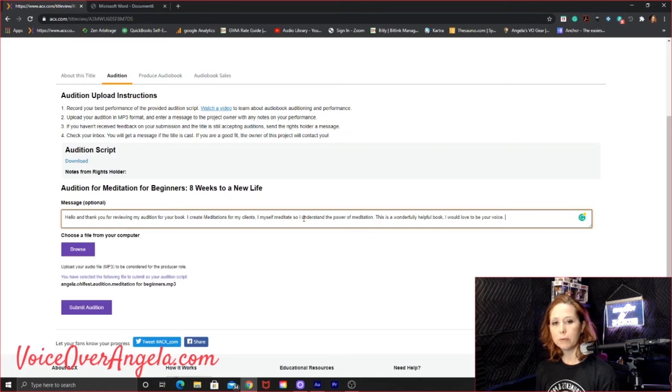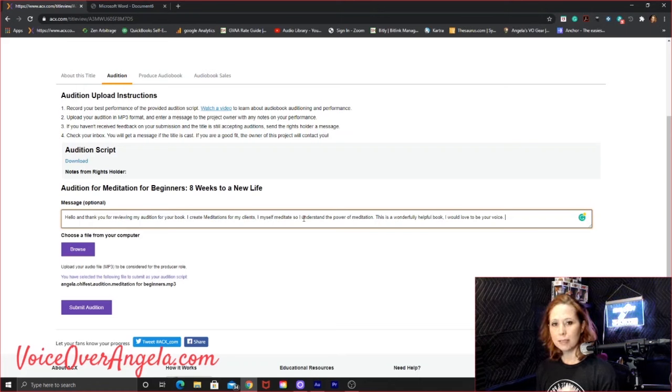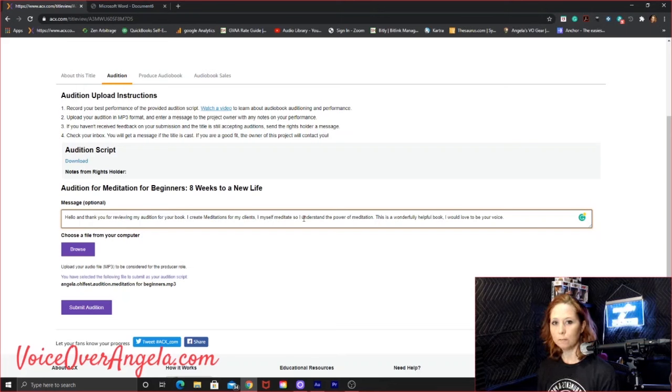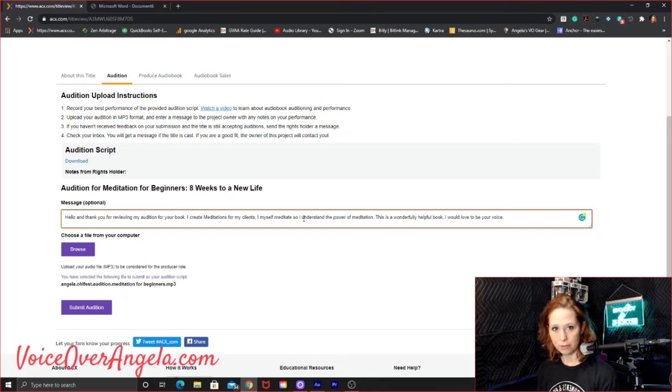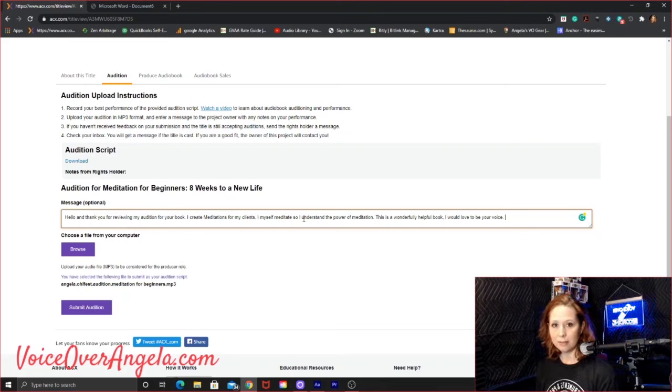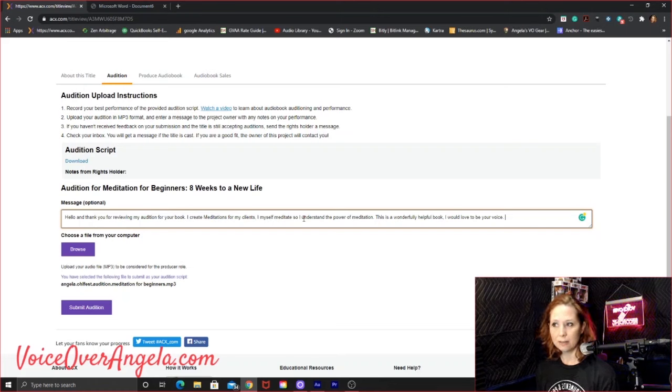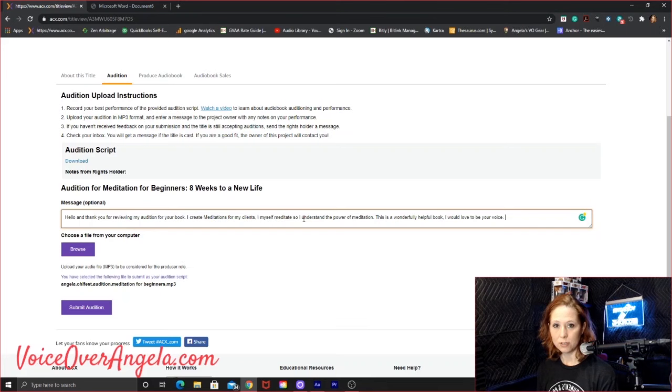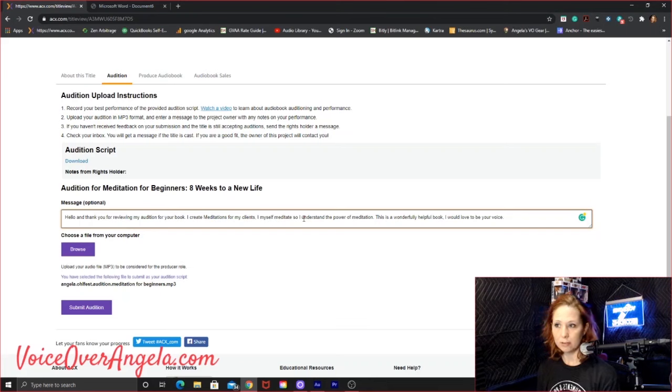One thing I forgot to mention, we were talking about the rankings earlier. Since this is paid up front per finished hour, the ratings don't really matter that much because you are being paid up front. You are not counting on the sales to make royalties. So that is another reason why I'm going ahead and auditioning for this book. Because I know that I will be paid for it regardless of how well it does on Amazon.